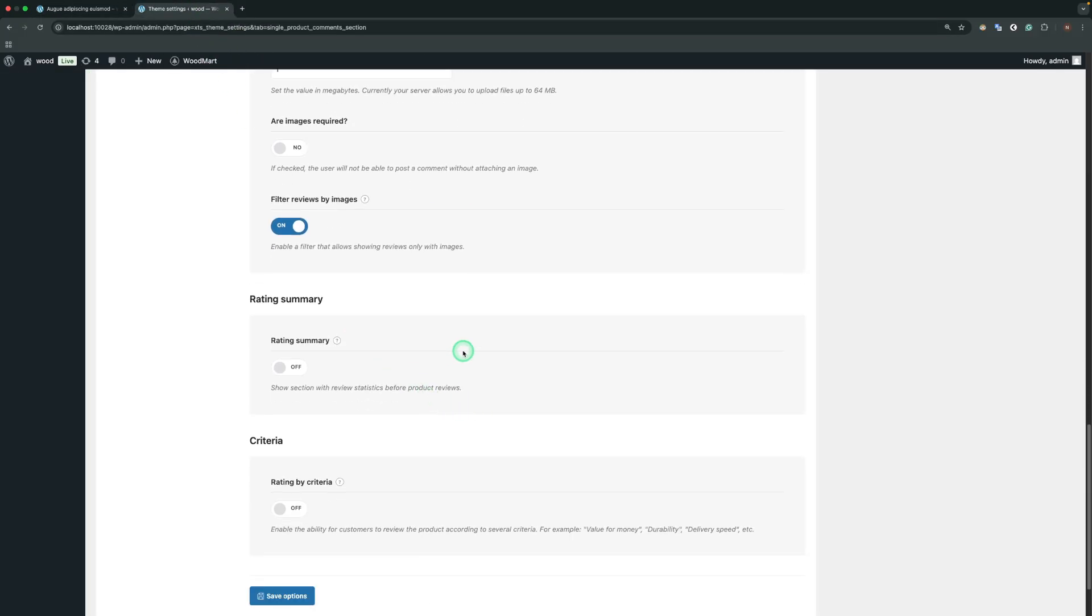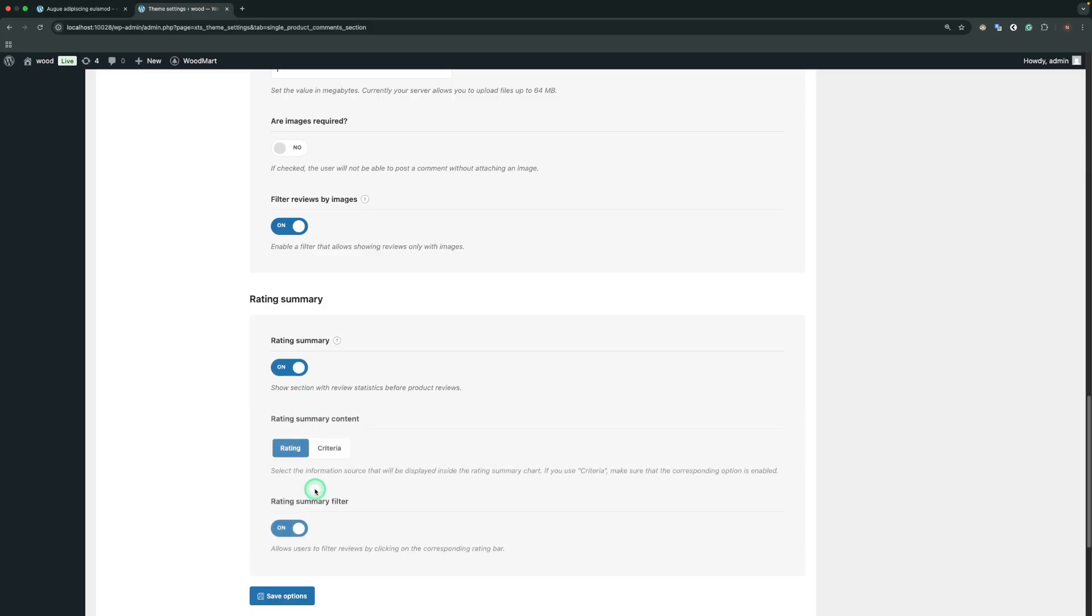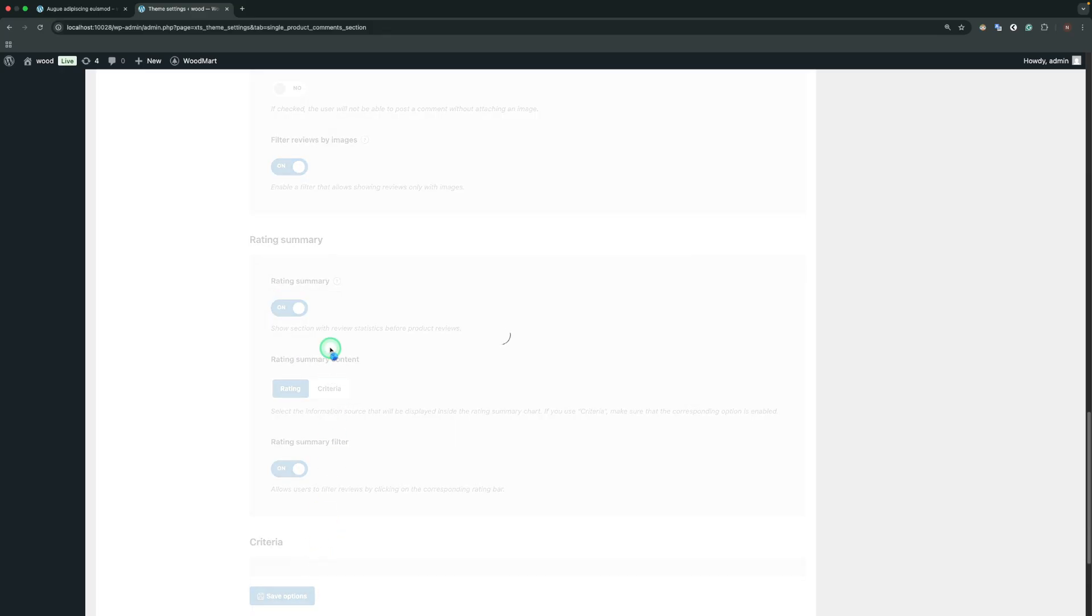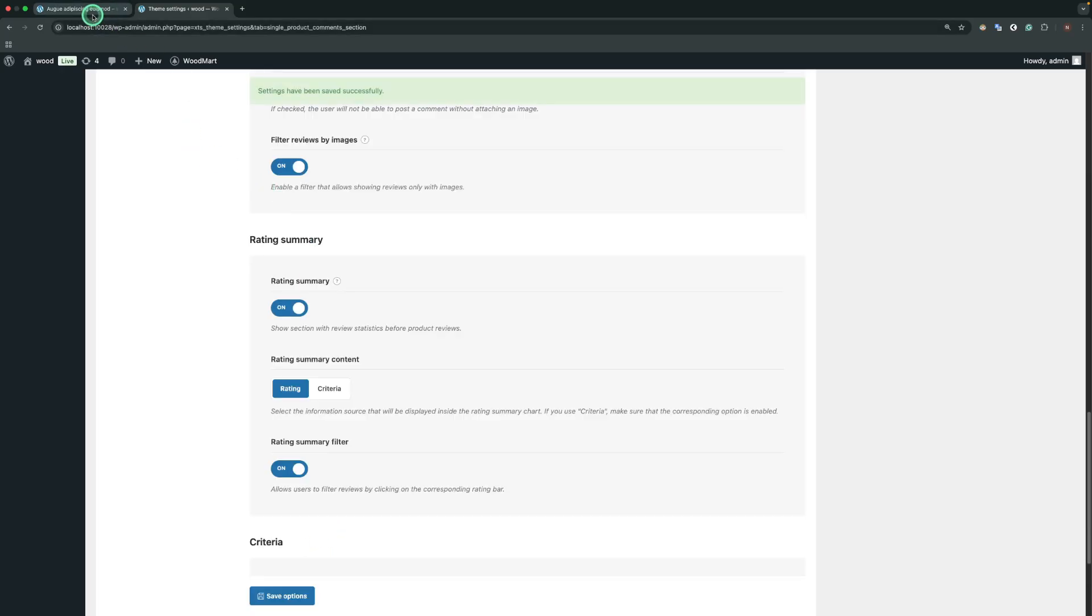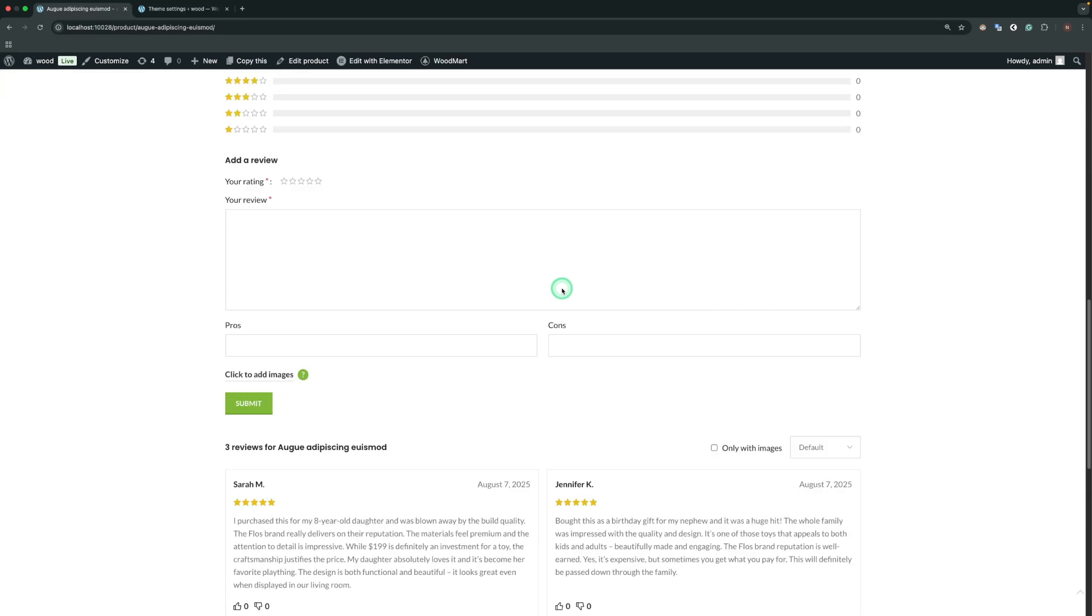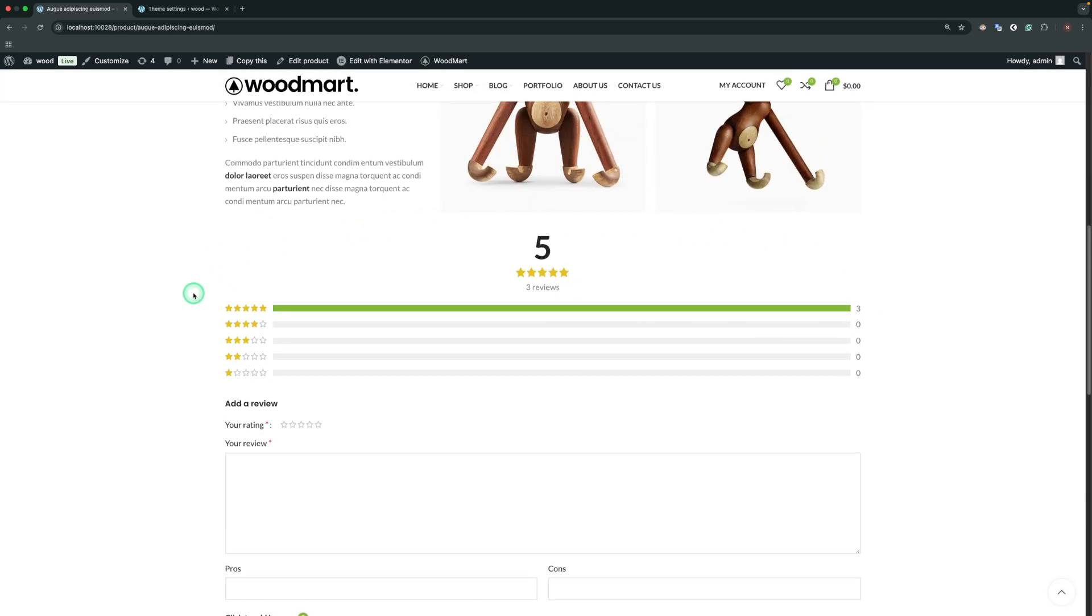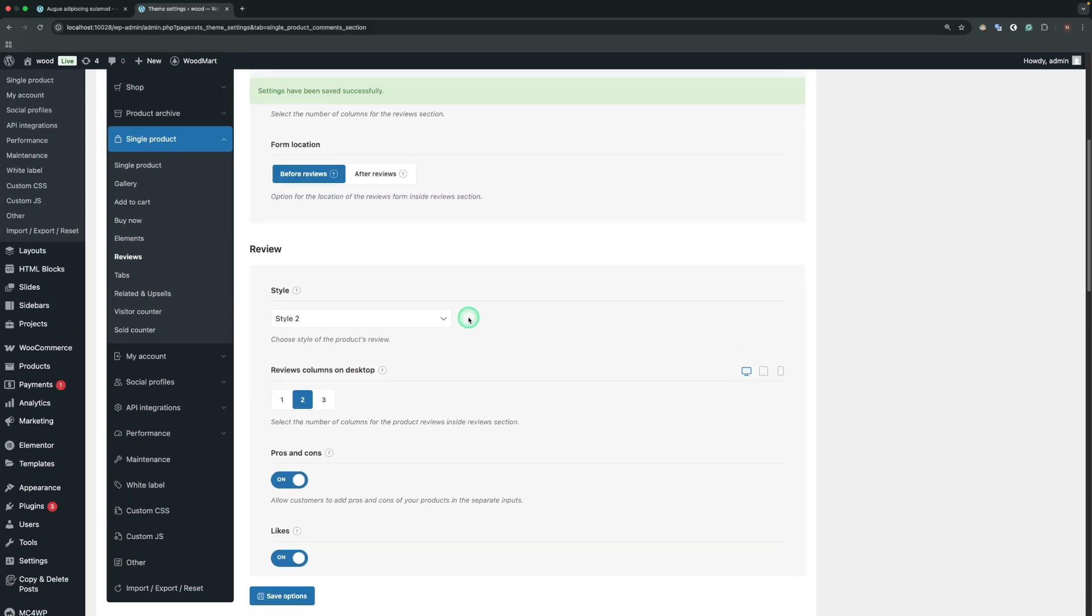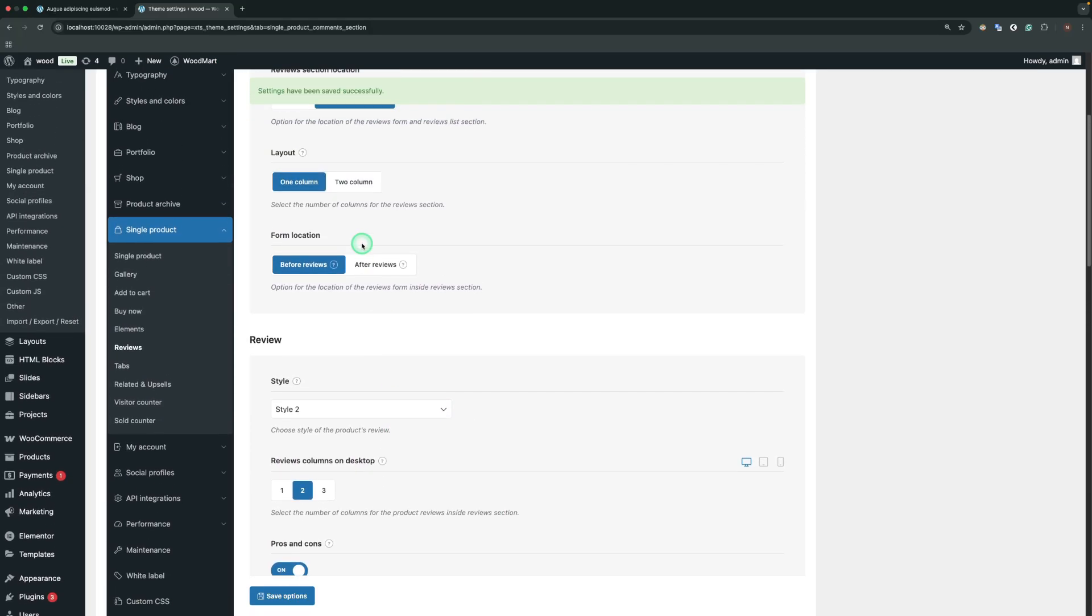Rating Summary shows section with review statistics before product reviews. Here is how it looks. Let's enable the two-column layout for a more compact look.